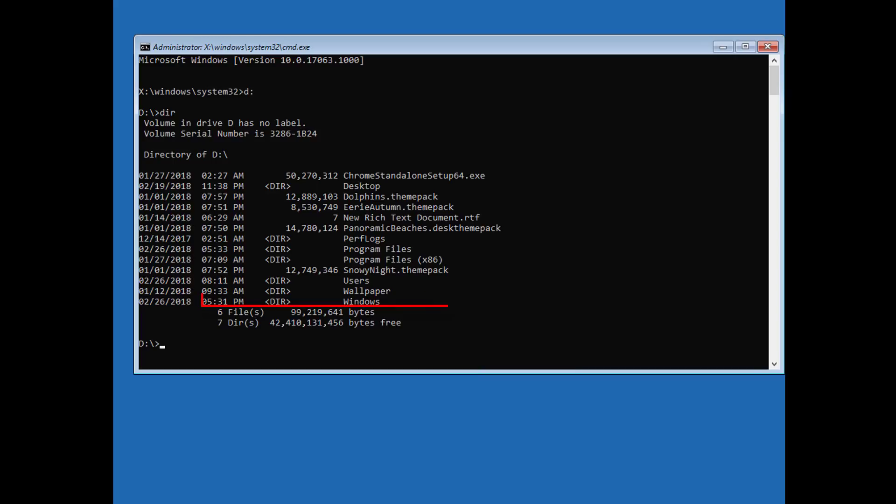Find your Windows directory. If you see the program files, users and Windows folders, then you have found your system drive and can continue to the next step.